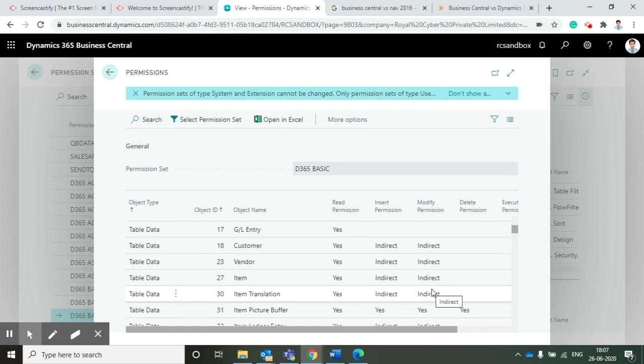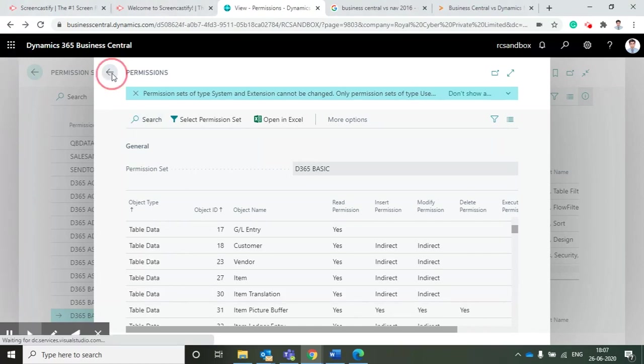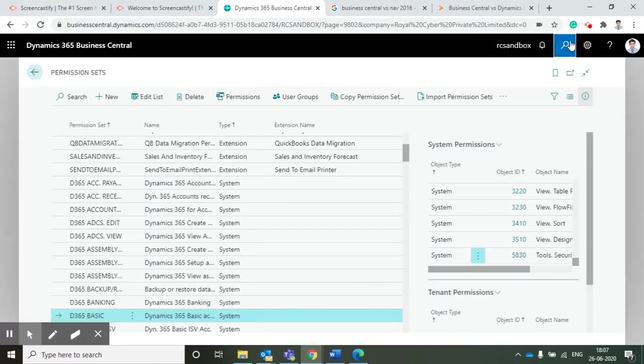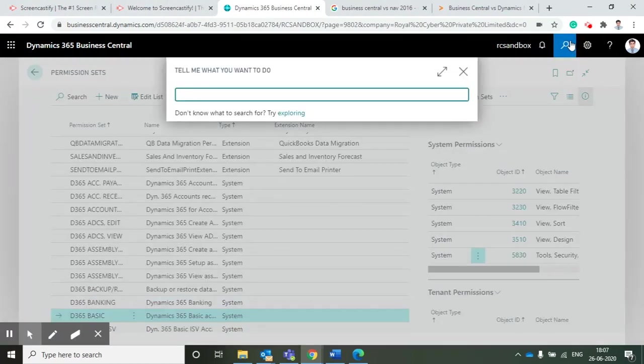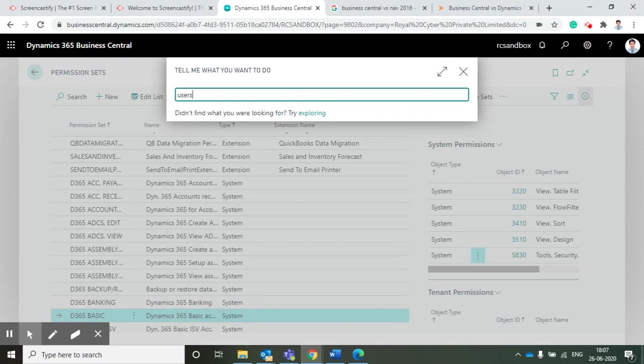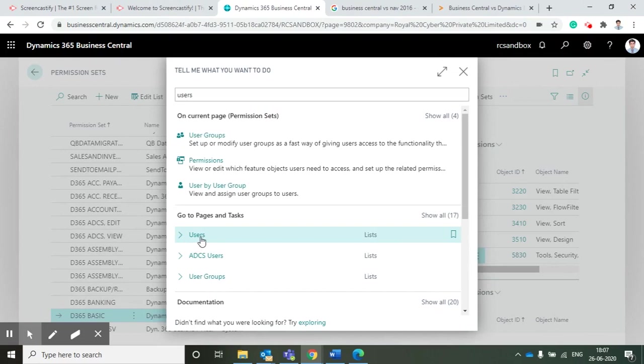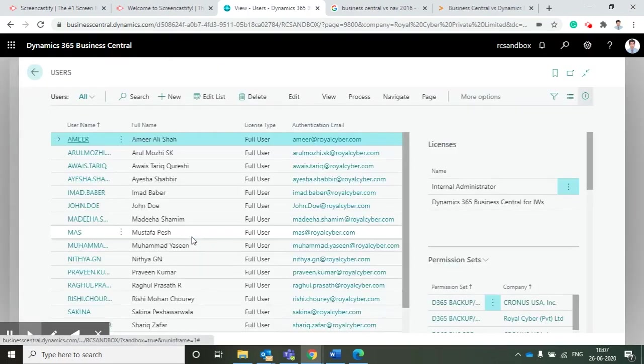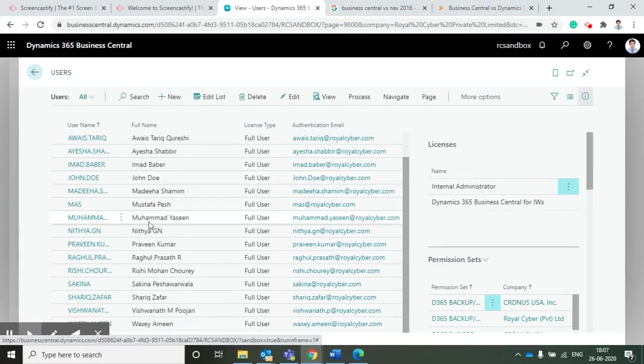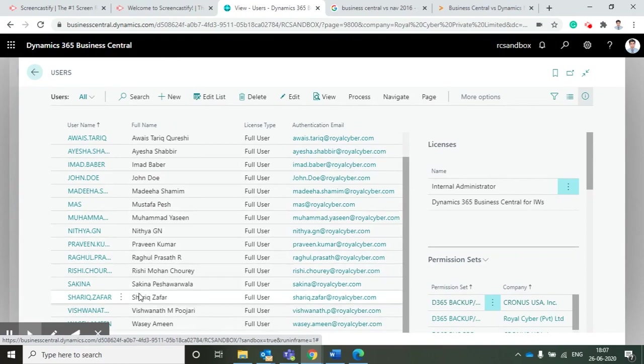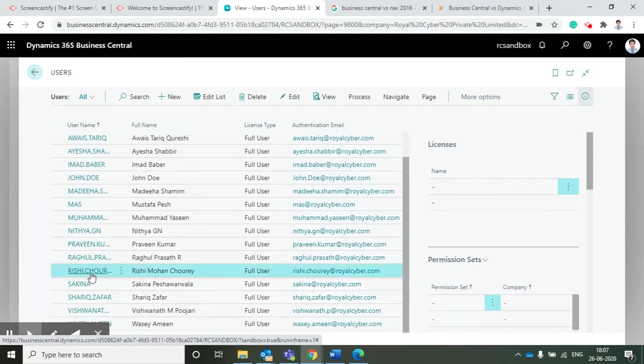Now I am going to show you users and how we can assign the permission sets to these users. Here you can see all the list of users available in the organization.